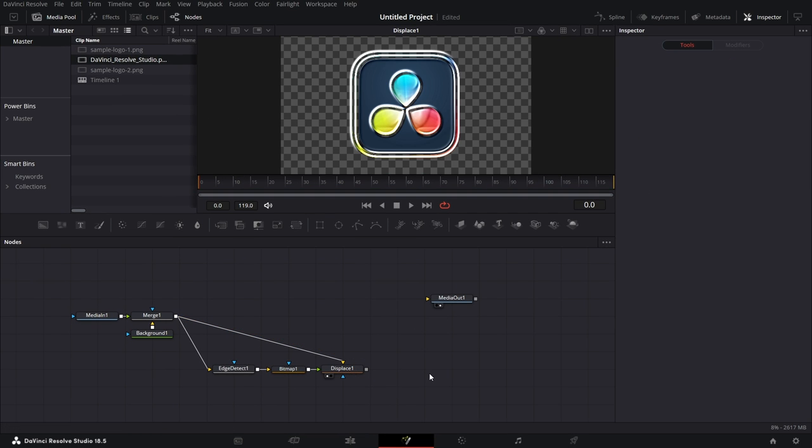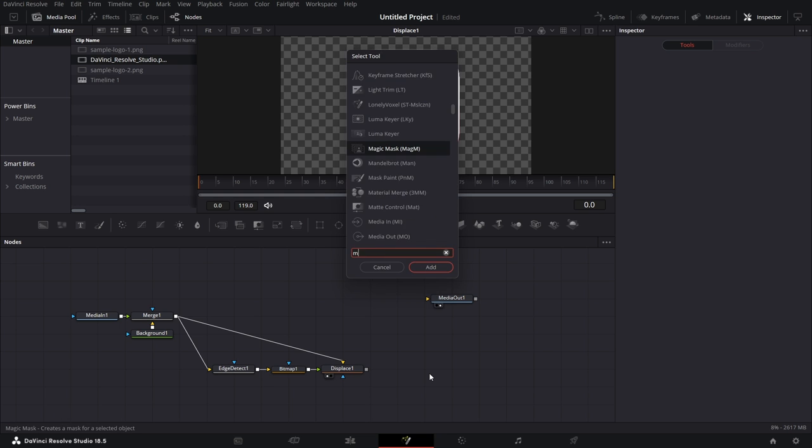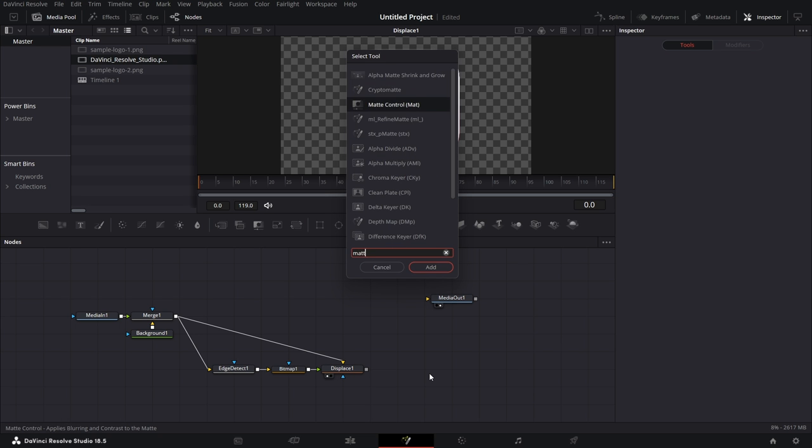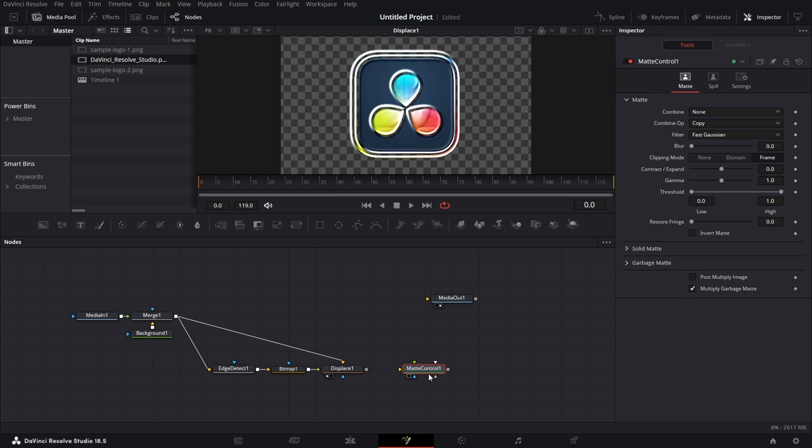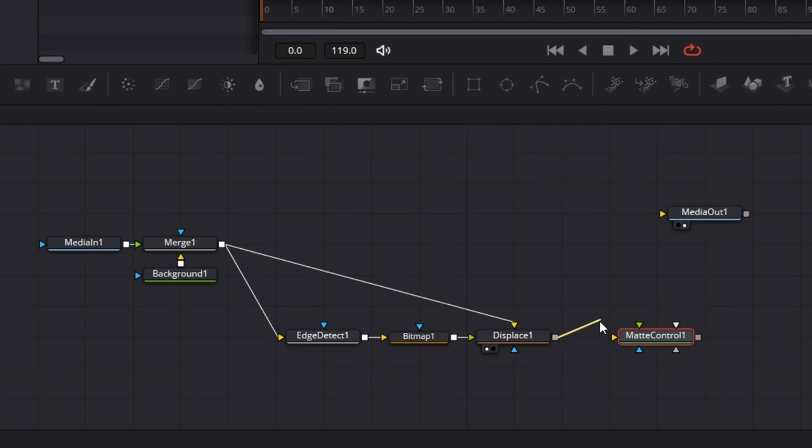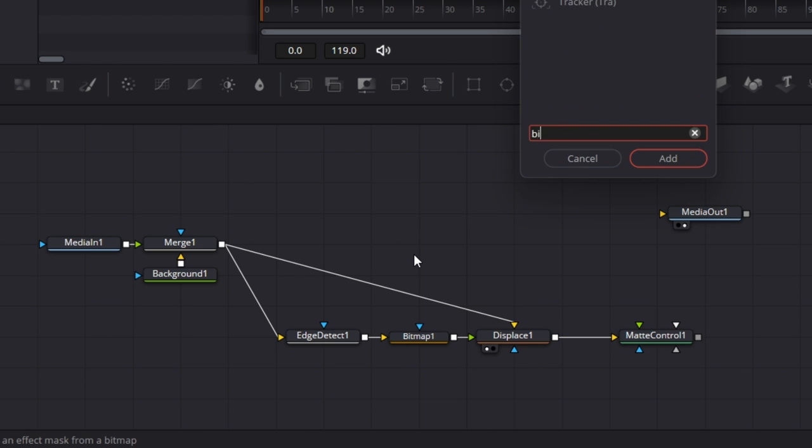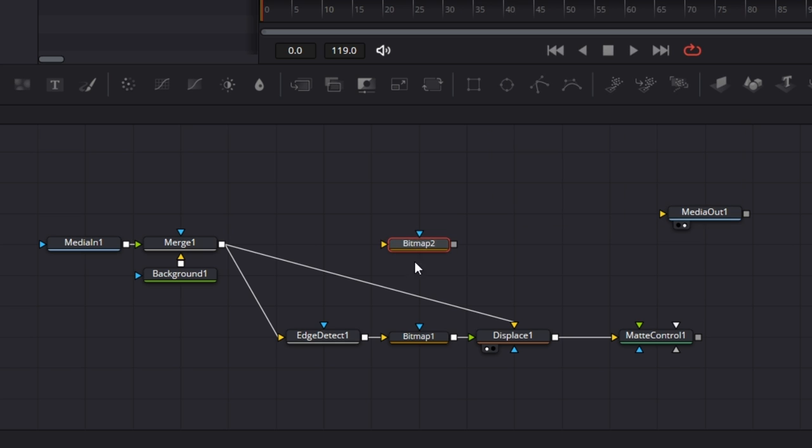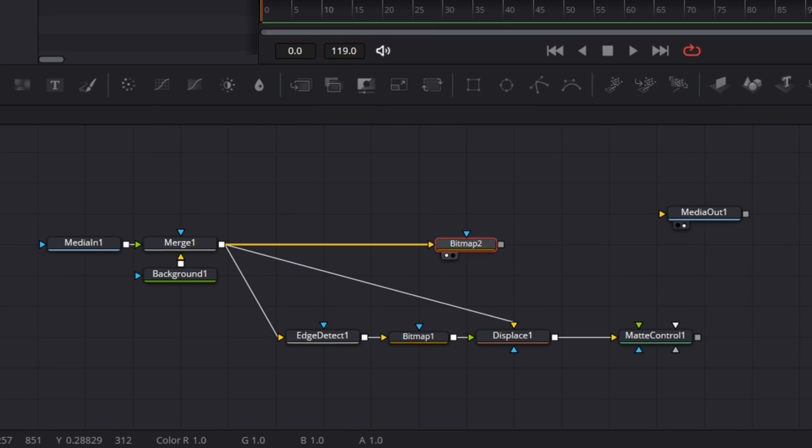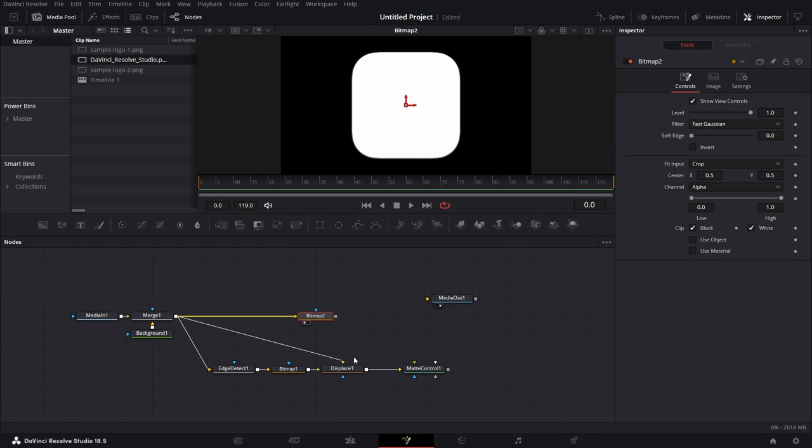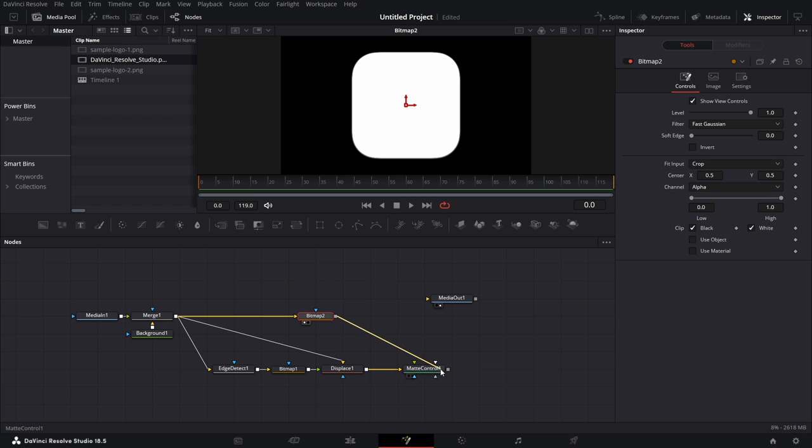So what we want to do now is bring in a matte control node. Connect this to the matte control. Bring in a bitmap node. Connect this to the bitmap node. Let's drag that to the viewer. See that? Then we connect this bitmap node. Right click on it and drop it on the matte control and connect it to the garbage matte.